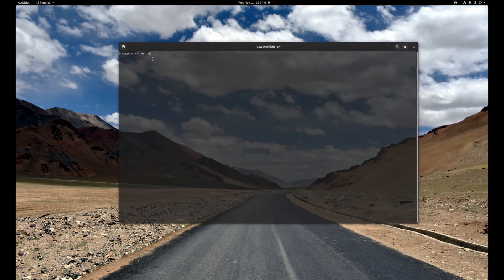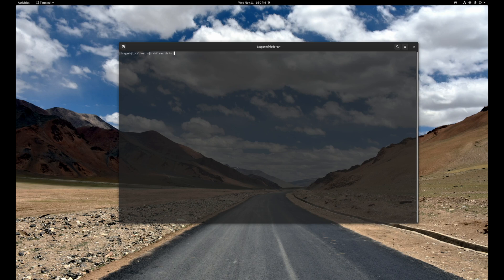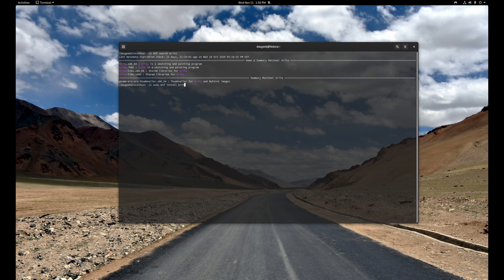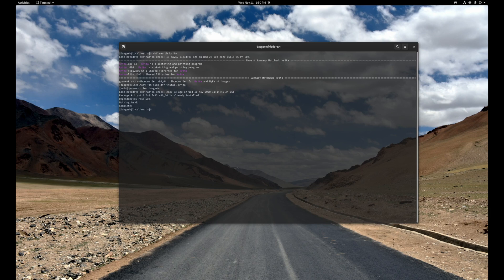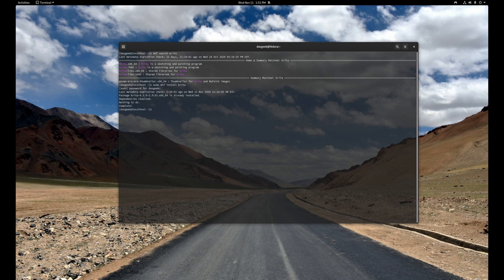Open up a terminal. If we want to search for software, you might be used to apt search something. In this case we just do dnf search, maybe Krita. So dnf search krita and boom, we've got Krita right there. If we want to install Krita, we do sudo dnf install krita and put in our password. Boom, we have Krita being installed. If we want to remove an app, dnf remove and then the app name. That's it, you've removed the app.